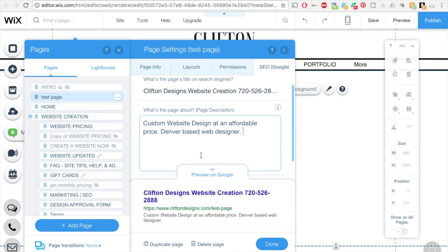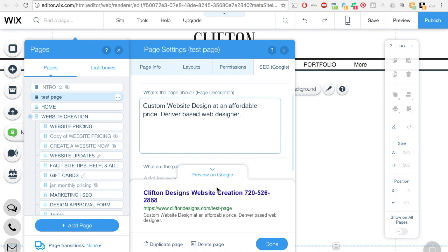And then at the bottom, you can see this preview. And so this is how it looks when you do a search on the web.